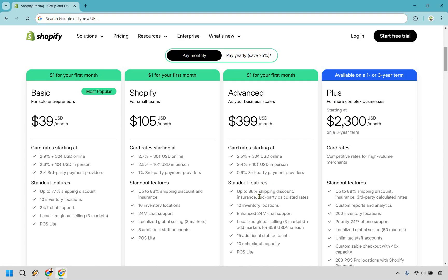Once again, 88% discount, 10 inventory locations. This has a localized global selling of three markets and you can add markets for $59 US dollars per month for each. You get 15 additional staff accounts, 10X checkout capacity, and of course, POS Lite.